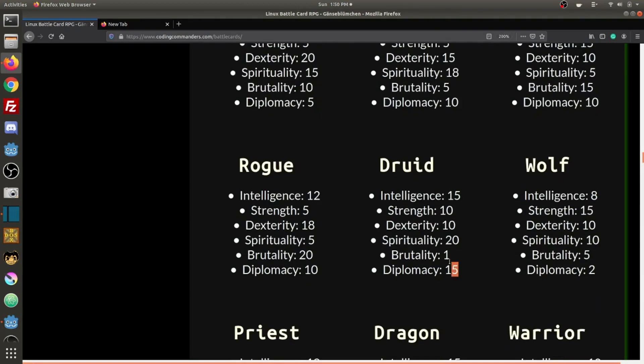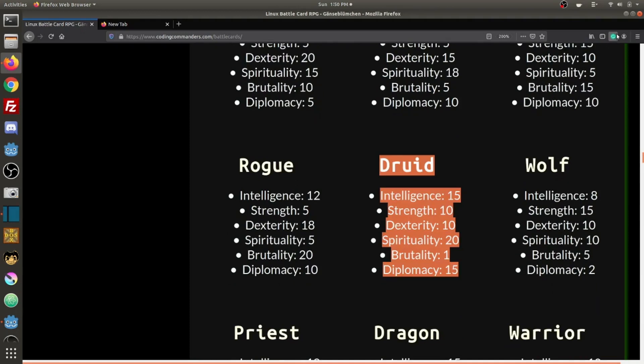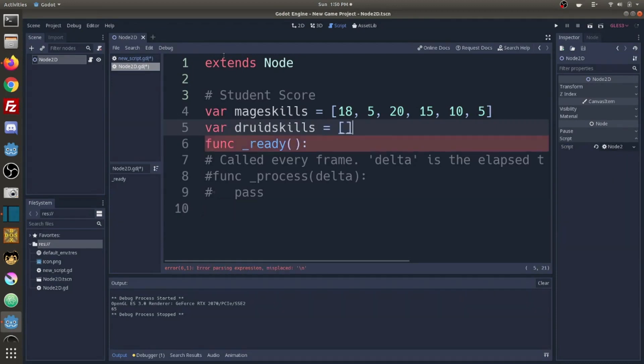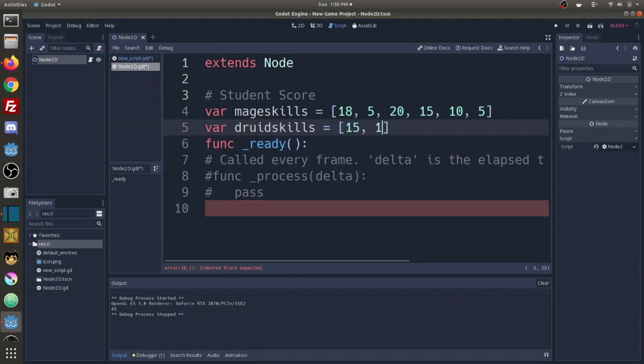Then we're going to do the exact same thing for the druid. Var druid skills is going to equal an array: 15, 10, 10, 20, 1, and 15.